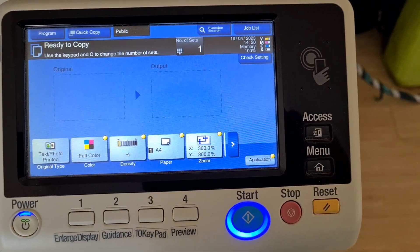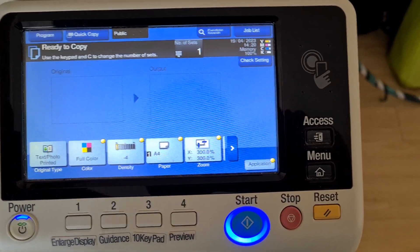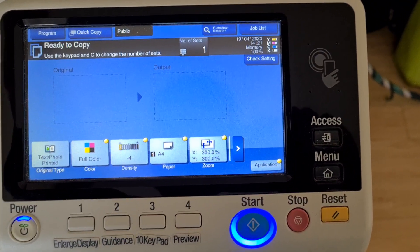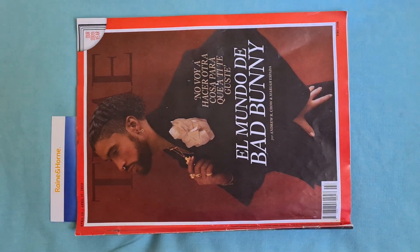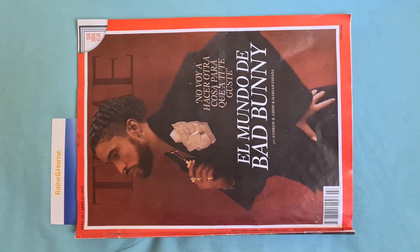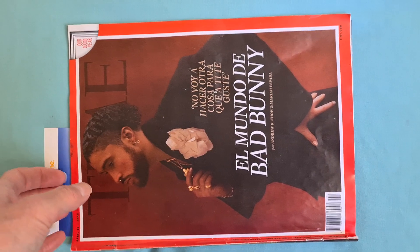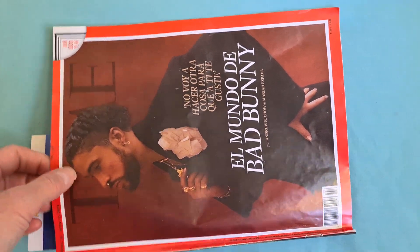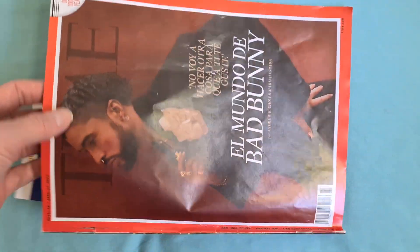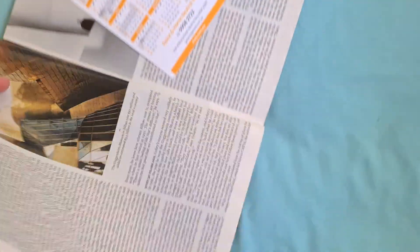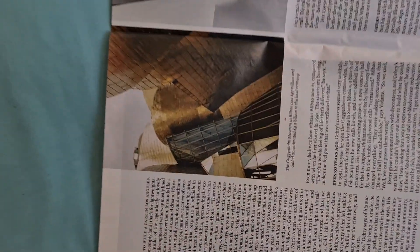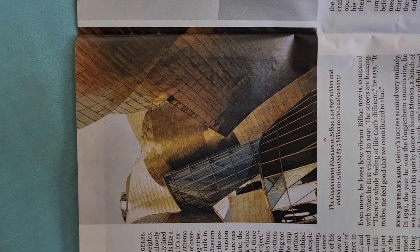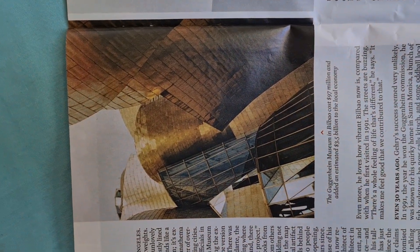Let's see what we have here. We have Time magazine, El Mundo de Bad Bunny. Heard of Bad Bunny? Some kind of rock star. Don't follow, don't know who the fuck. And we're interested in this picture here, which is a Guggenheim Museum.